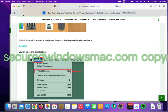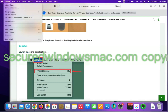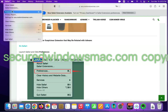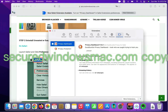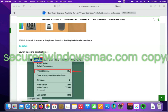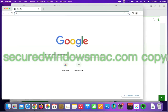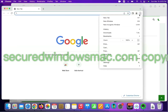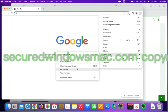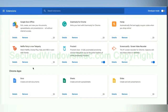Step 2: uninstall malicious extensions. On Safari, click the Safari menu and click Preferences. Find the malicious extension and click Uninstall. Then find the malicious extension and click the Remove button.